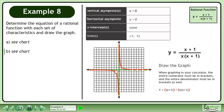Draw the graph. When graphing in your calculator, the entire numerator must be in brackets and the entire denominator must be in brackets as well.